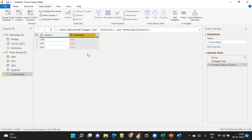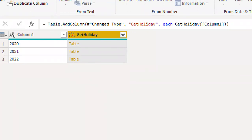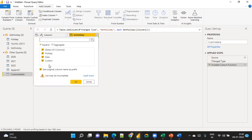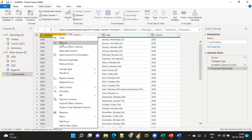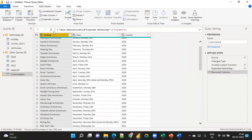This time you get a result. You can see the Get Holiday column contains a Table for each row. Expand that column. You can delete the original year column if needed, and you'll get 2020, 2021, and 2022 data all in a single table — in just two steps using the Invoke function.